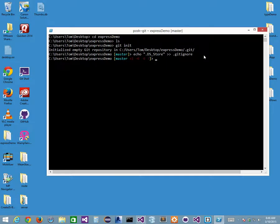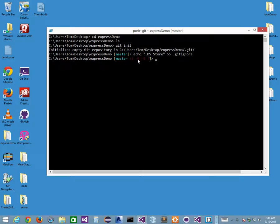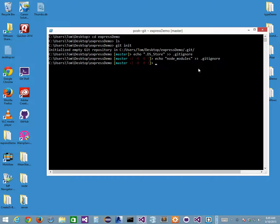I've got some uncommitted changes — there's a red area next to 'master' telling me that. Now let's add more to the .gitignore file. I'm going to echo 'node_modules' and append that with a double greater-than sign to the .gitignore file. I want at least those two entries. There are other ones we can include, but for now let's leave it. I need my gitignore file, and when I create a repo I should also create a readme file.